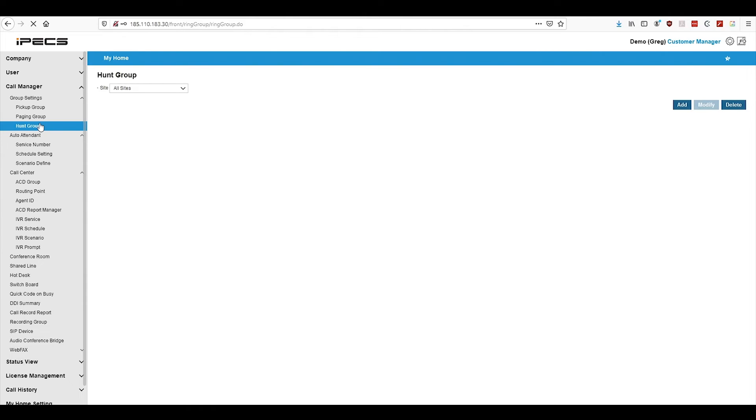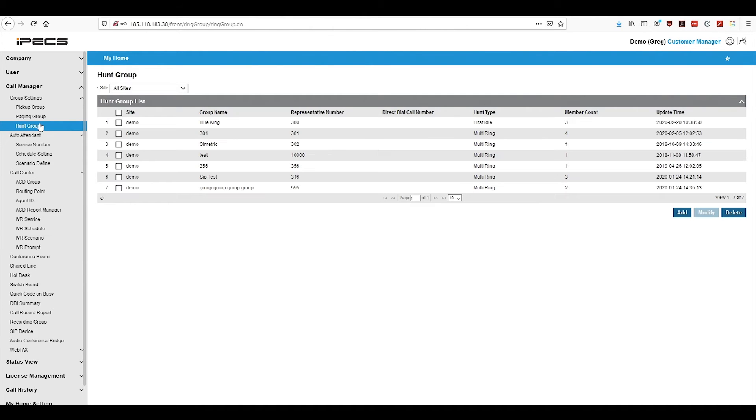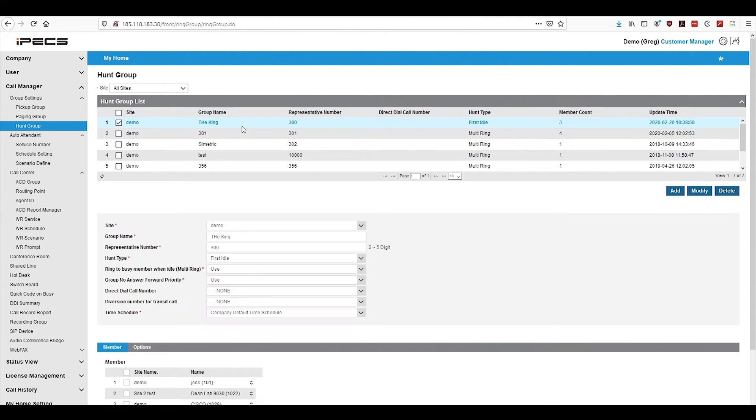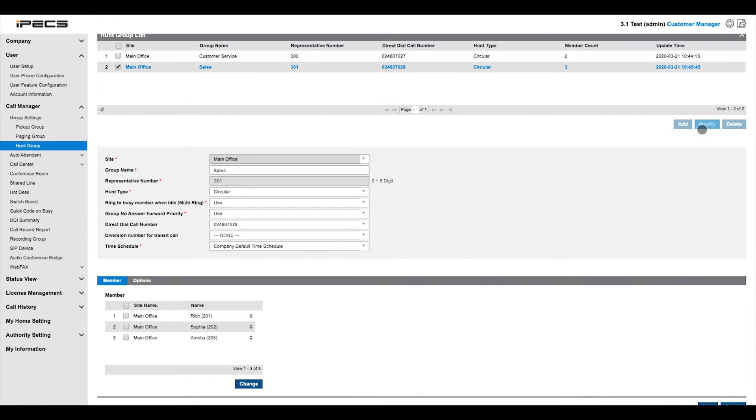Hunt groups, for example, bring multiple extensions when one of your phone numbers is called. To configure a hunt group, either select one and press modify or create a new one by pressing add.